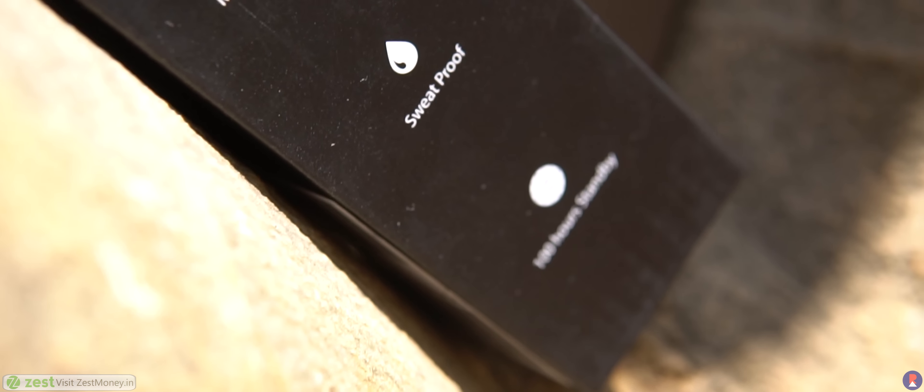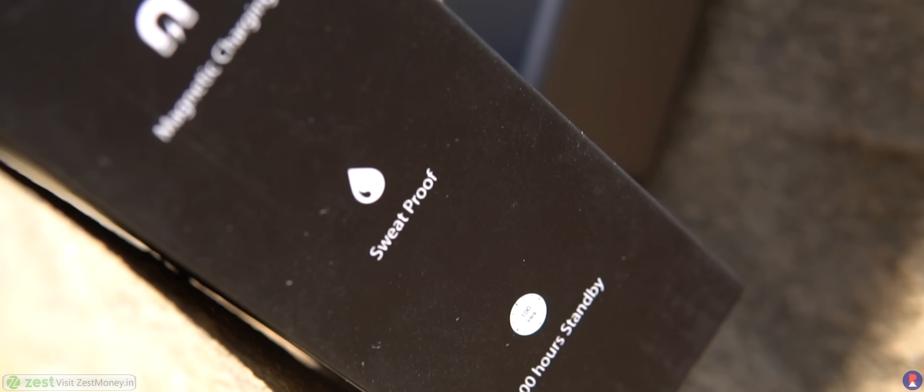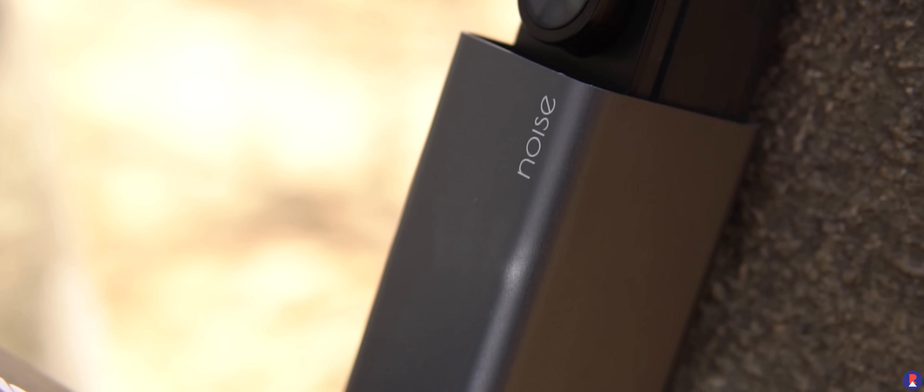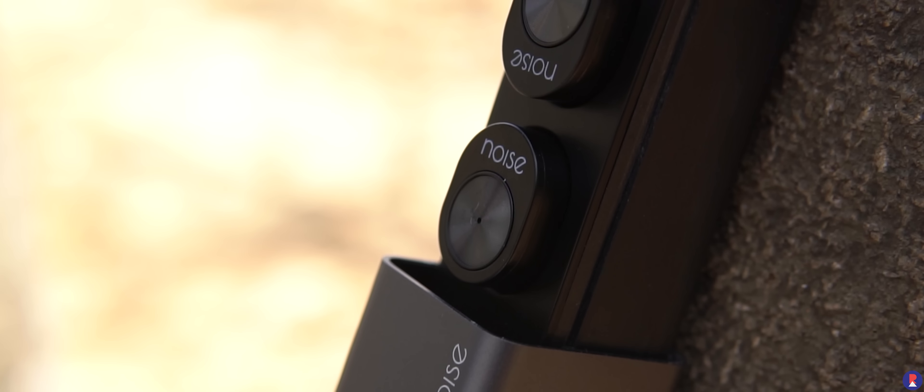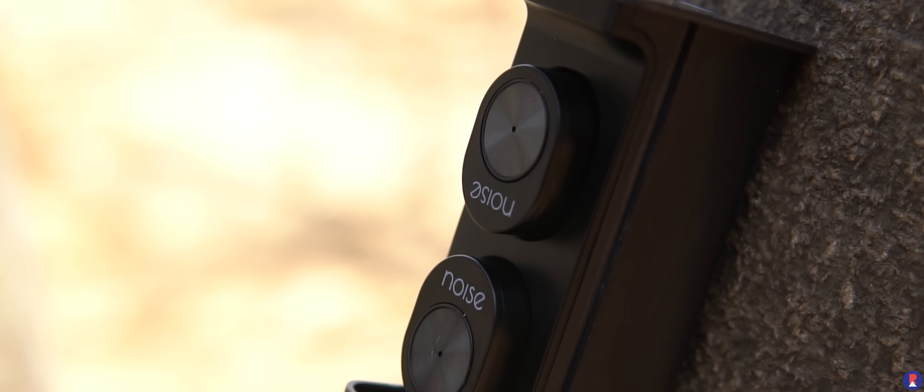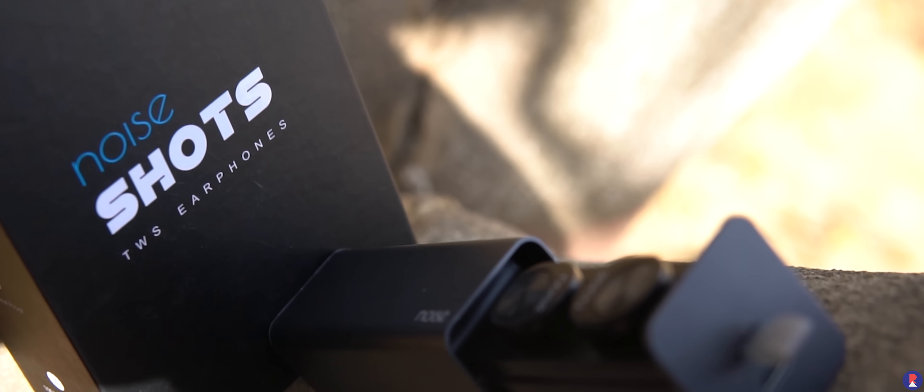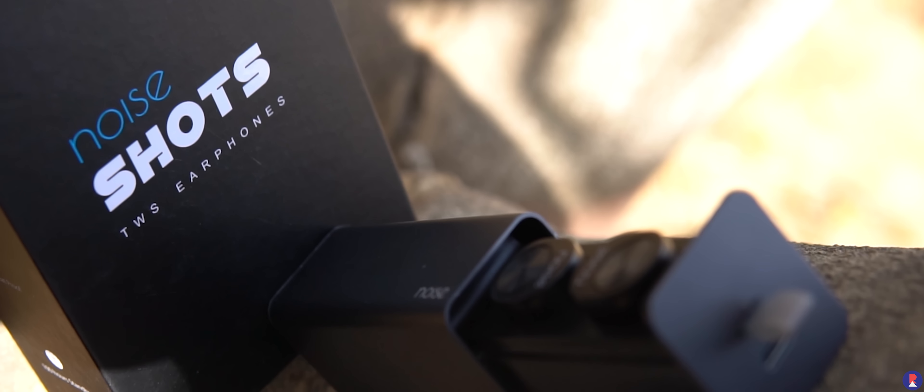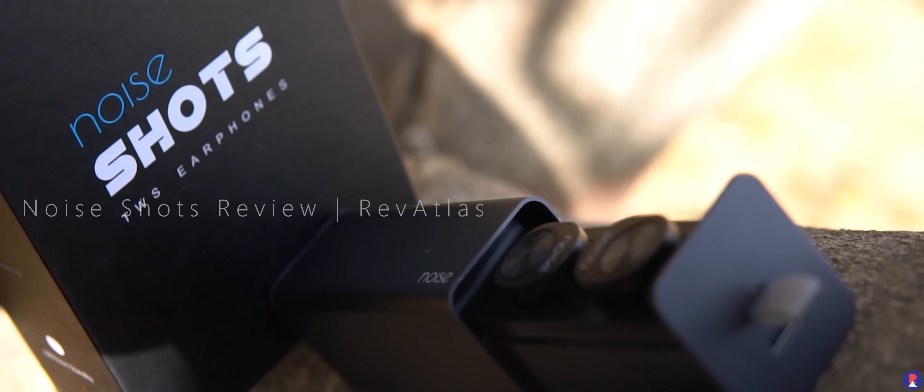Truly wireless earphones are all the rage now and while we have reviewed a few in the past, one that really caught my attention recently was Noise. The brand has quite a few options and accessories for smartphones and they were kind enough to lend us a unit of Shorts for review. This is Sandi from Rev Atlas and here's a review of the Noise Shorts.